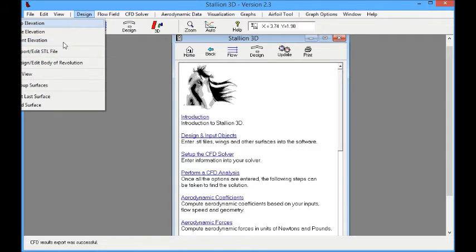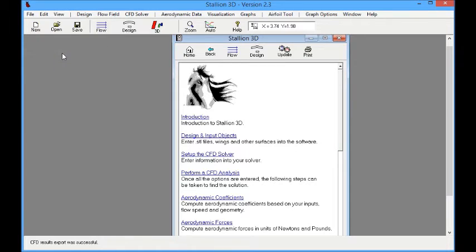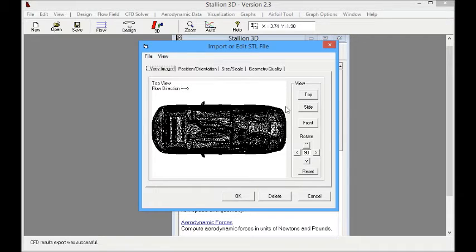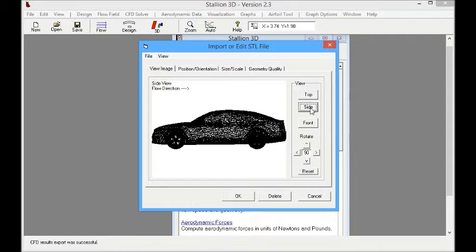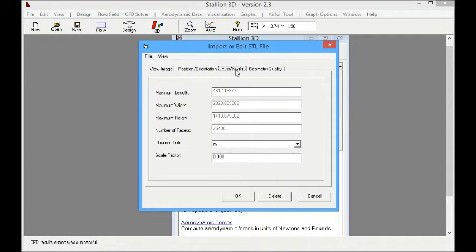We are going to start with the driver model. This is an experimental car model for which we have data such as the lift, drag, and a number of other parameters so that we can verify our analysis. To start, we import the model as an STL file.